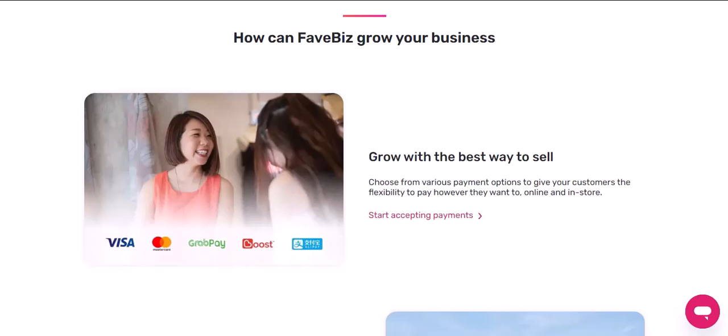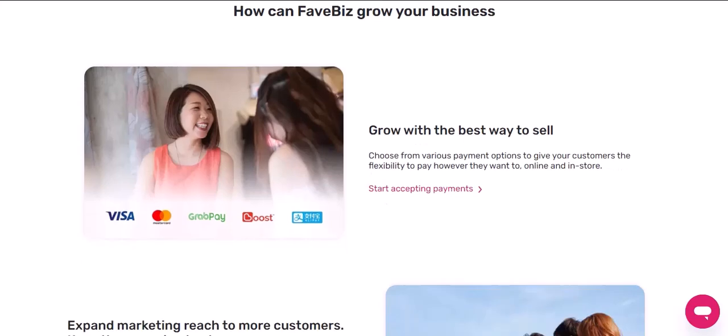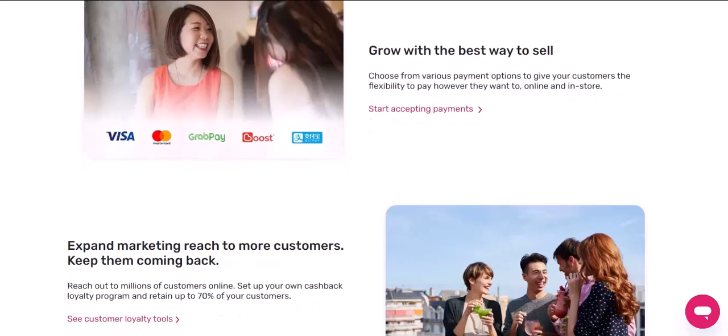Step 5: Explore FavePay features. Once your account is funded, you can start exploring the various features that FavePay has to offer. Here are a few of the most popular ones.